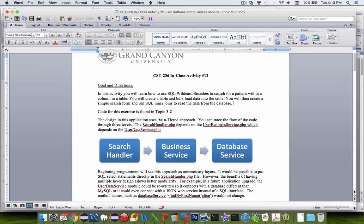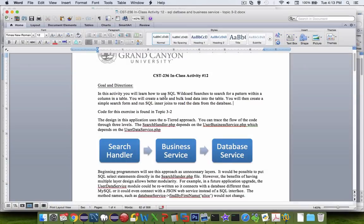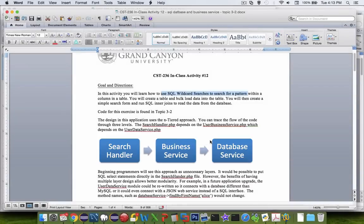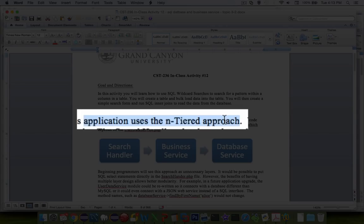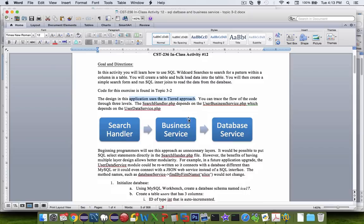So let's take a minute to look at the goal of what we're going to finish off with. In this activity you're going to learn how to use the SQL wildcard searches to search for a pattern. But what's going to be new is this line up here of search handler talking to a business service which then talks to a database service which talks to the SQL server. This is called the n-tiered approach to building an app. And at first a user or a programmer is going to say this is a lot of extra overhead. And it is. But the long-term benefits are that your application will be more modular.